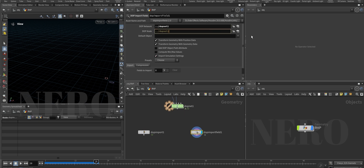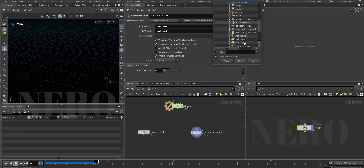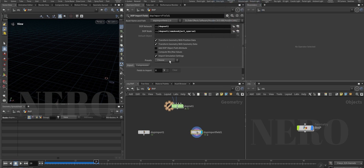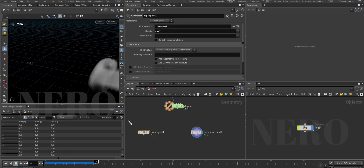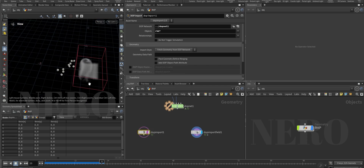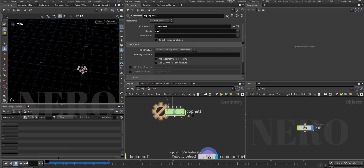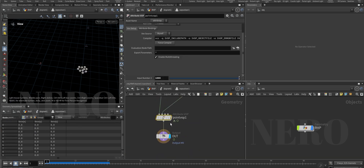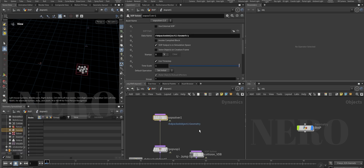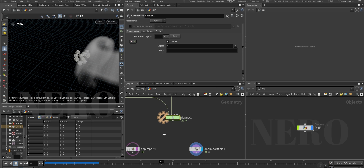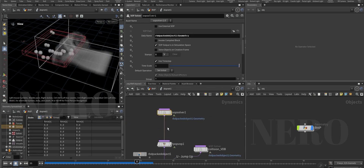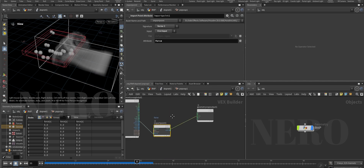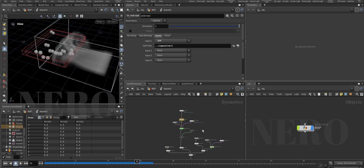Let's make two dot viewers: one for the RBD points and one for the pyro. Fetch RBD first - we get the little spheres. Then fetch smoke - we only need density and vel. Let's see the result. Lower the force input number. We have the same result as Recipe 1, more or less. But with Recipe 2 we have more control - it's a VOP so you can do many things inside both solvers.